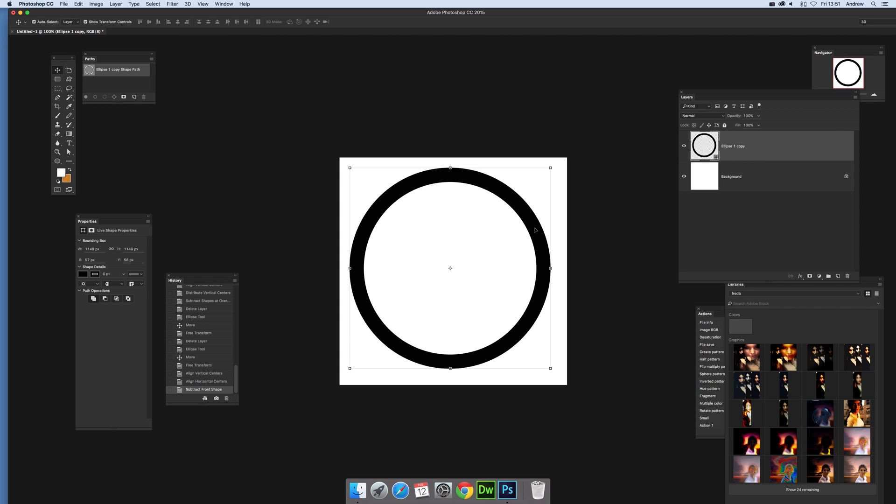Now Photoshop doesn't have gear shapes etc, would be a nice feature but you can quickly of course create a ring shape. Unfortunately it's not live so you can't sort of click there and drag it in, drag it out, would be nice to quickly create it again.